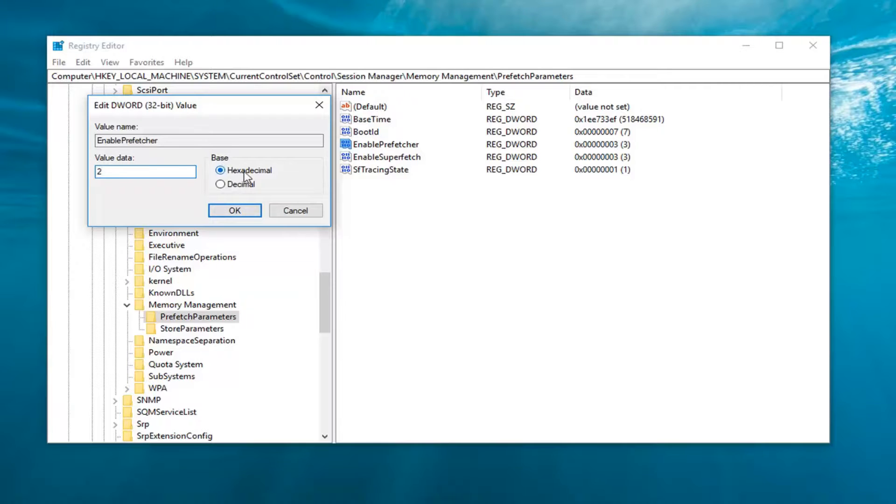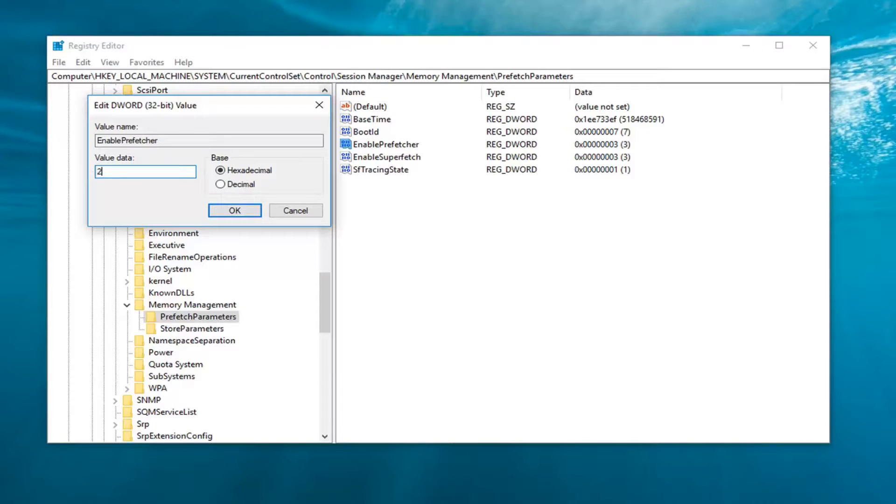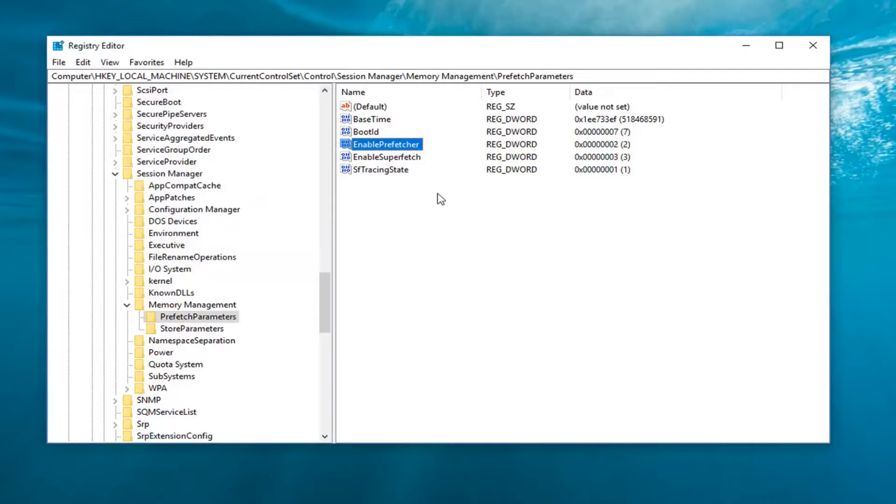And make sure base is set to hexadecimal as well. But again, value data: if you're using a hard disk drive, you want to set it to two. If you're using a solid state drive, you want to set it to zero. Then you want to left click on OK.